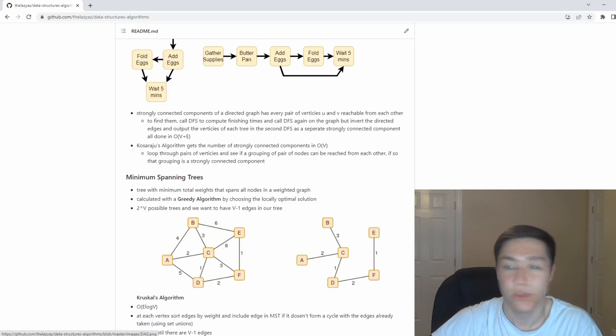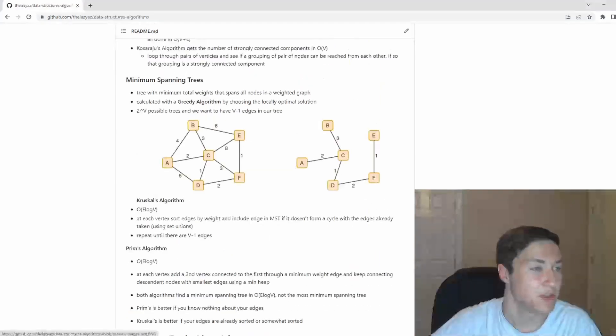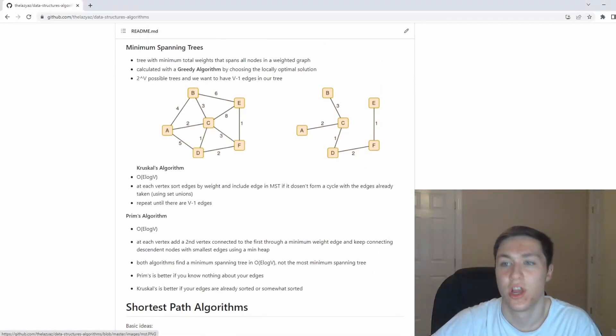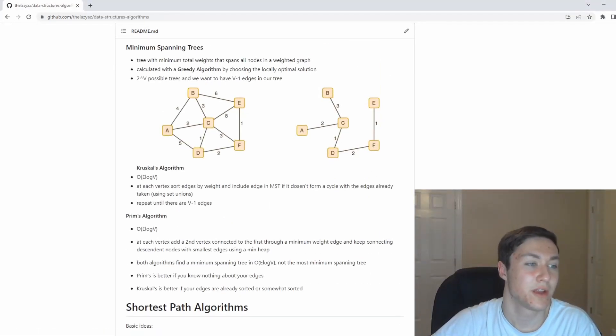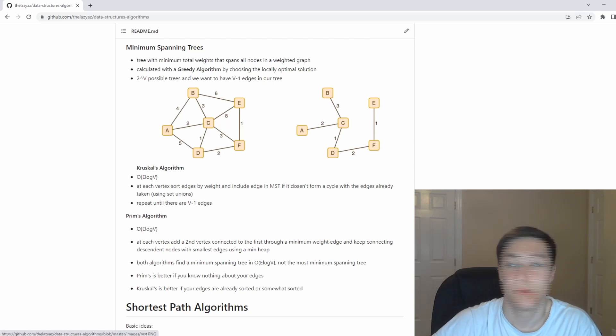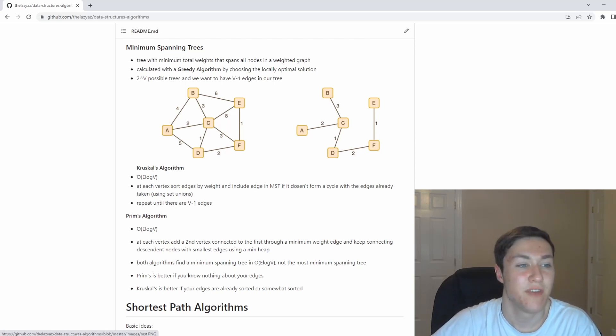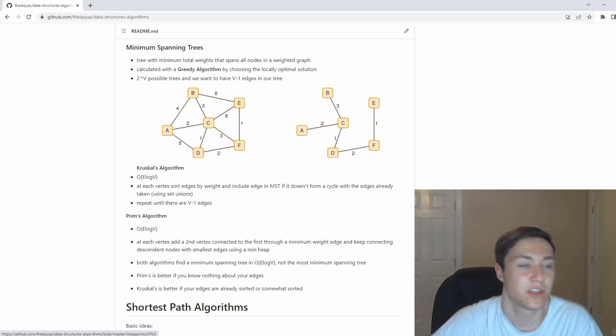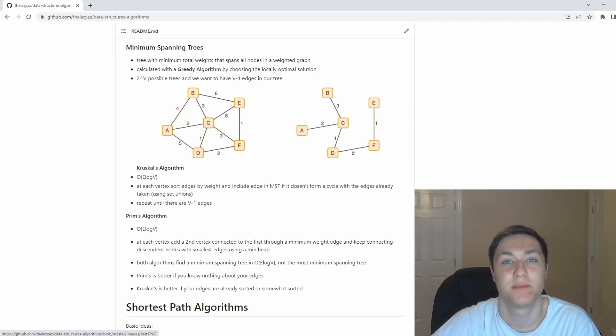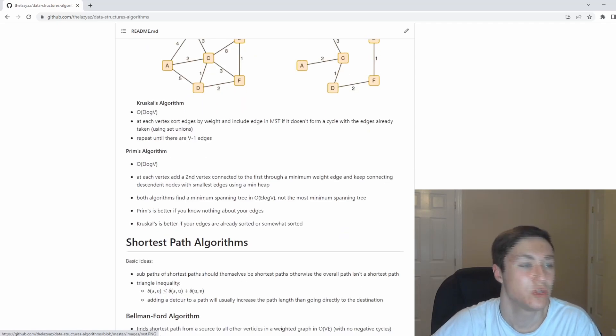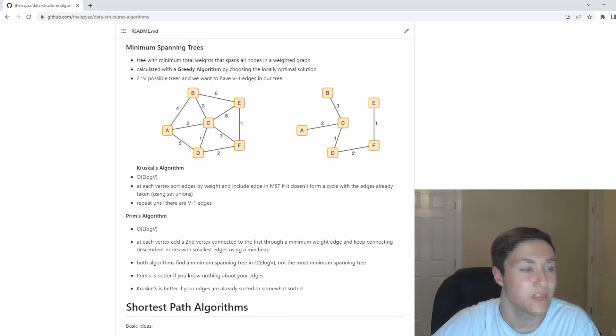You also have minimum spanning trees, which are weighted graphs. You want to connect these nodes together, but do it using the minimum sum of edges using a tree like structure. So you're essentially making a tree that's going to be your minimum spanning tree. There are two algorithms to do this.